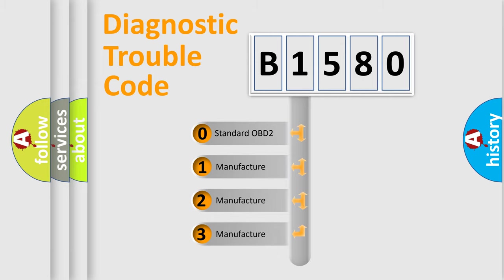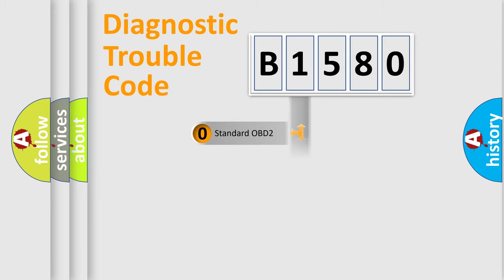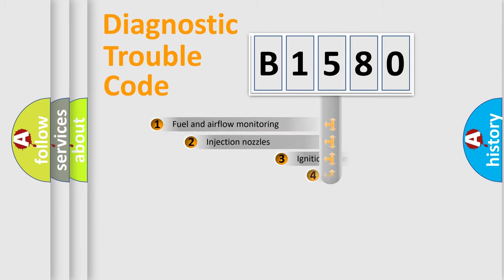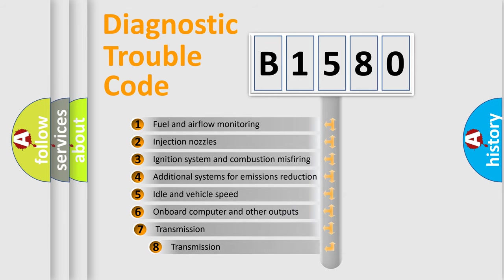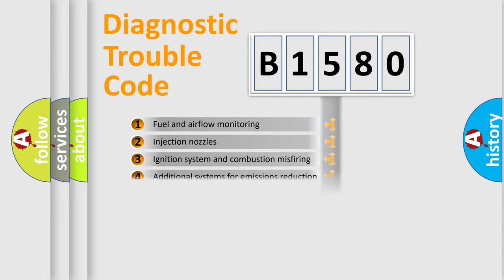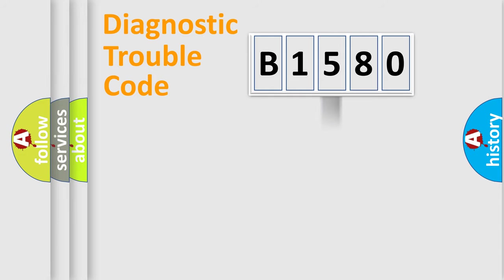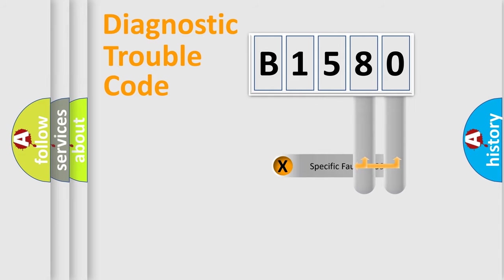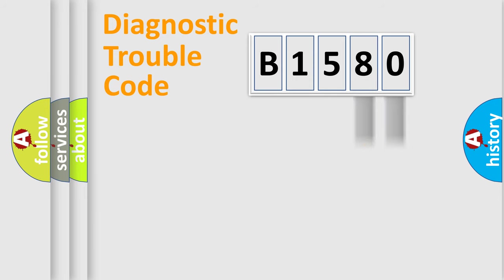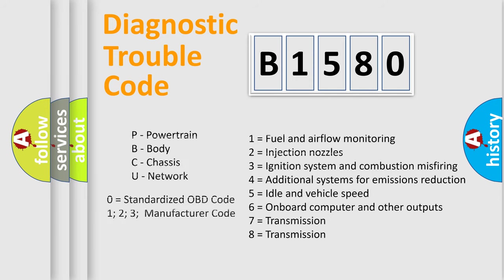If the second character is expressed as zero, it is a standardized error. In the case of numbers 1, 2, or 3, it is a manufacturer-specific error. The third character specifies a subset of errors. The distribution shown is valid only for the standardized DTC code. Only the last two characters define the specific fault of the group.